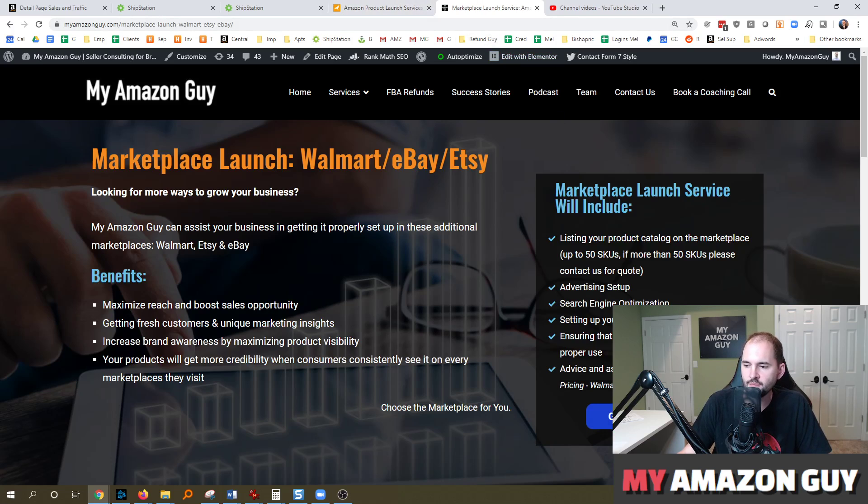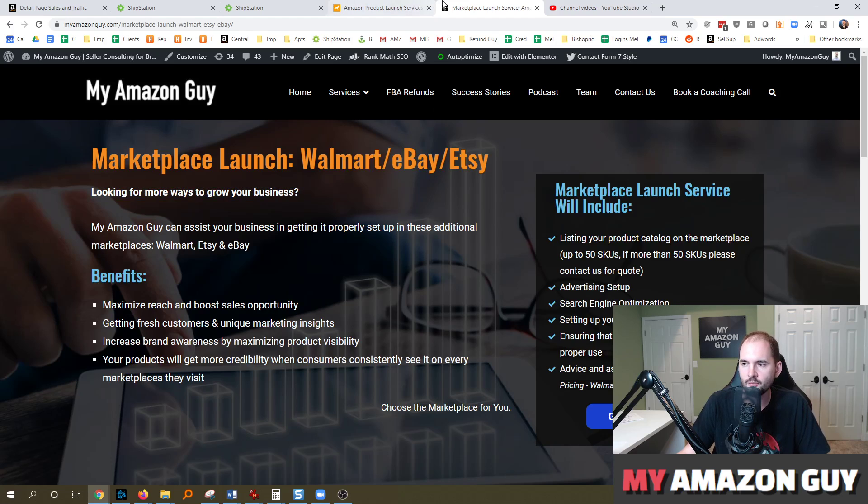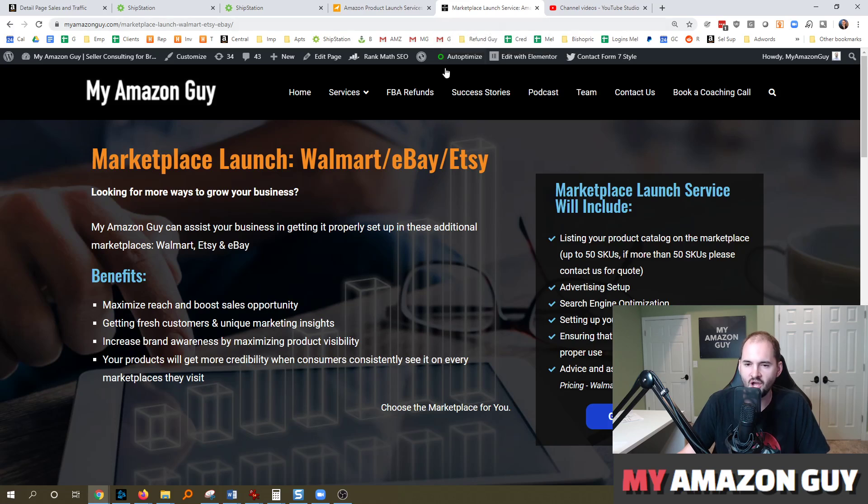Cost for Walmart, $1,000, Etsy, $800, and eBay, $800. And if you have another marketplace you want to launch on, it's not on that list, just contact us, and we'll see if we can do it for you.